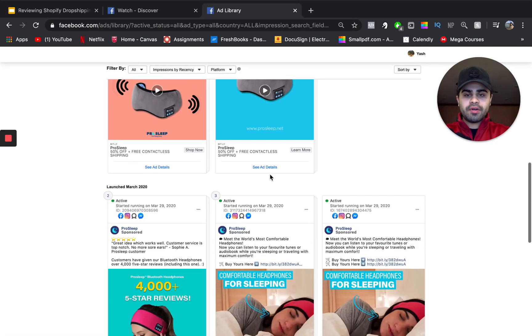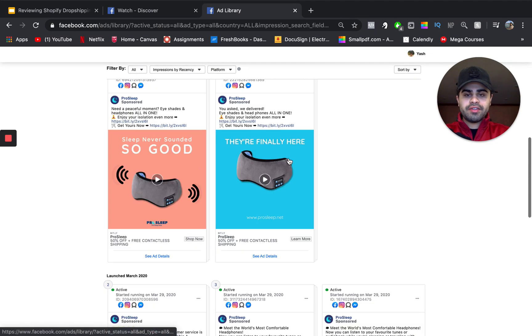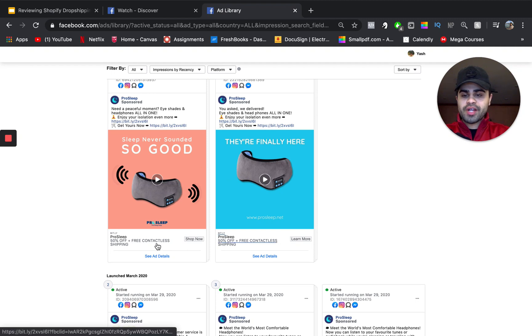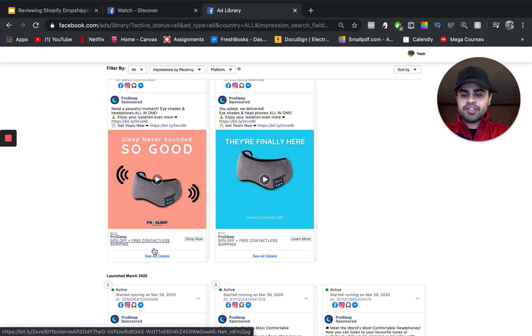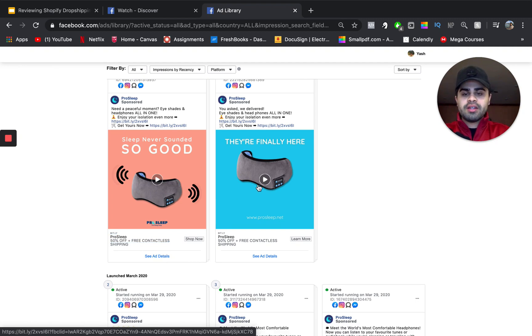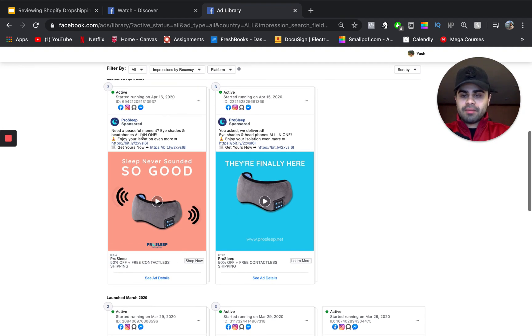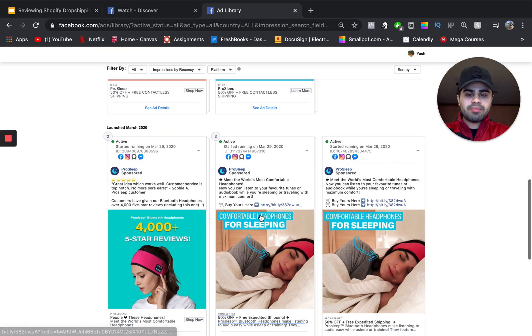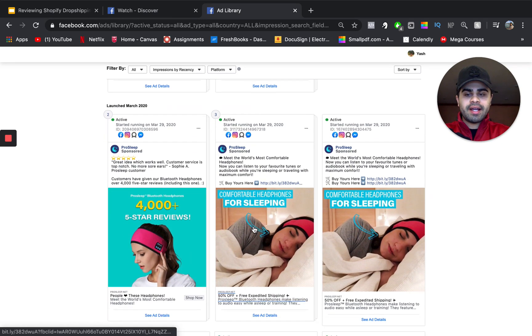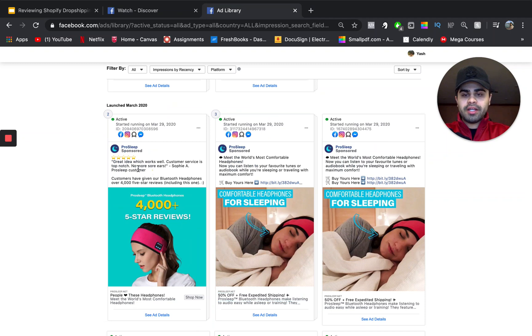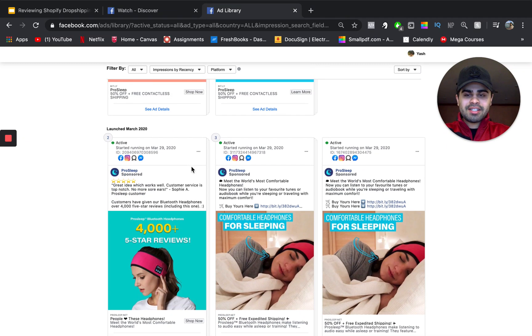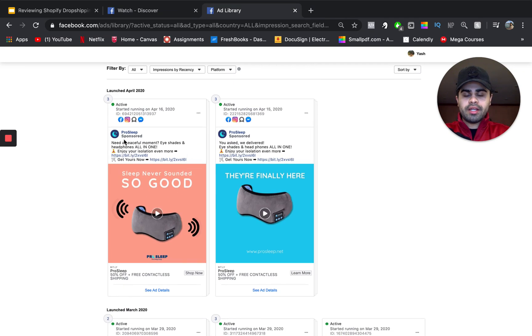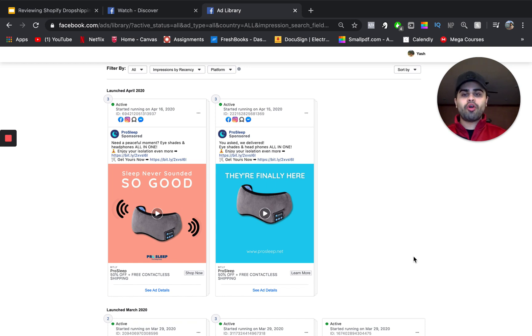So, again, that's what you can see. This is a whole different type of ad right here, a whole different type of creative. Over here, it says ProSleep. And then in the description, it says 50% off plus free contact list. Need a peaceful sleep. So, more than likely, these are probably some of these are probably retargeting ads. More than likely, probably these testimonial ads and also probably these ads also probably maybe retargeting ads.